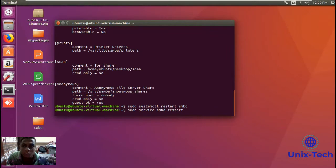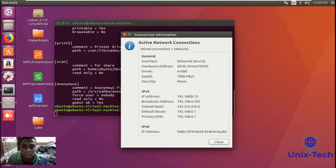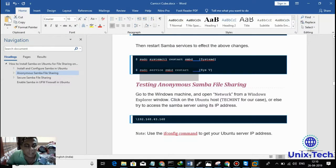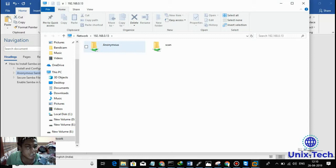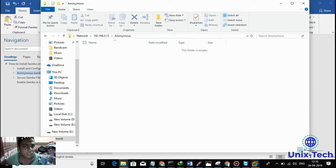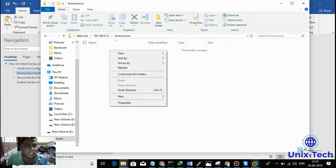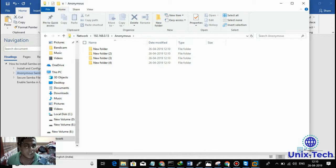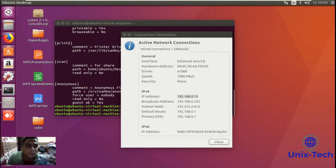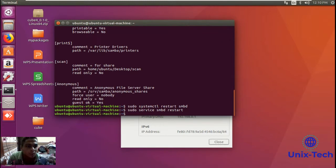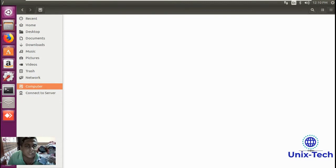Now let's check our services are working. First, check your IP address and put this IP address in your Windows PC. Go to your Windows PC, press Windows+R to open Run, and put your IP here — press Enter. You can see the anonymous folder is available. As you can see, it didn't ask for any username or password, which means your Samba service is working well and you are able to access the anonymous folder without entering any credentials.